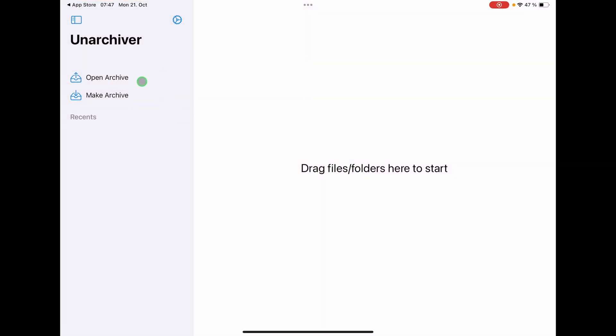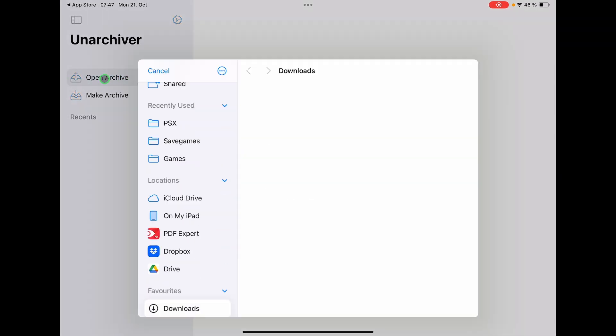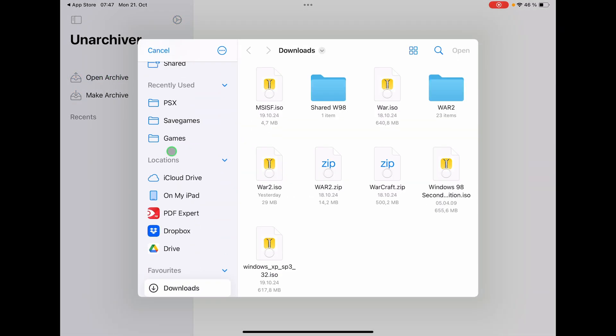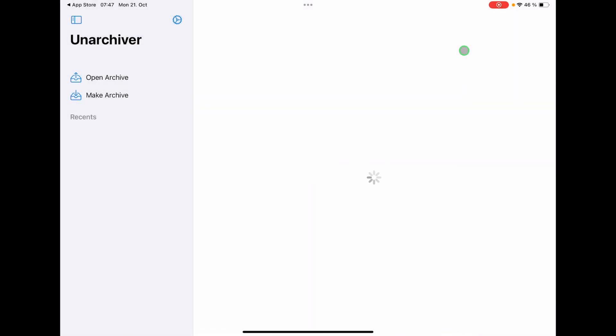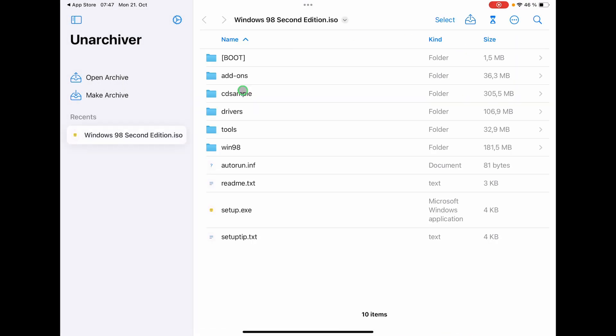So if we come up here and open, you have this window here and you can do two things. You can open an archive. So for example, open archive, then you can go to your files. So here for example I have Windows 98 Second Edition as an ISO file. I can open this and it reads my CD-ROM. I can use these files, share it, and everything. Perfect.